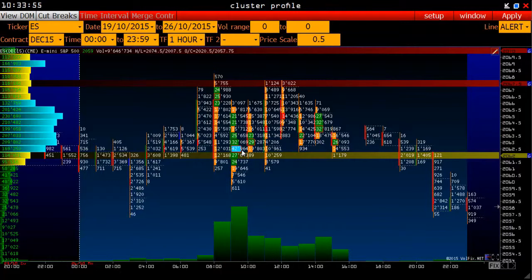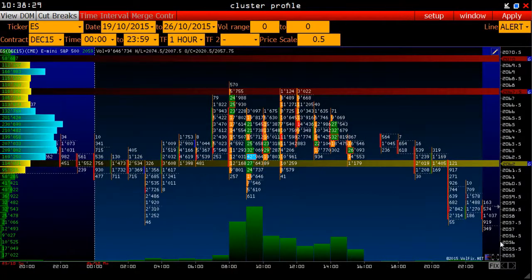Using a cluster viewer, we look inside the bar and can see the point actions of a major player. The larger the volume in the cluster and the less time it forms, the more aggressive the behavior of the seller or buyer is. Following very large volumes, the price is rising or falling very often quite rapidly.